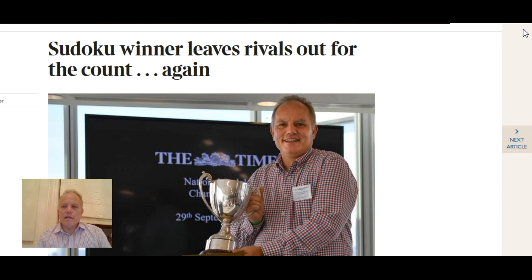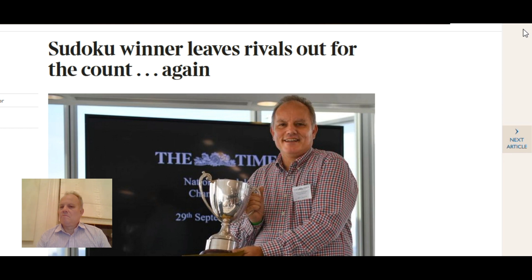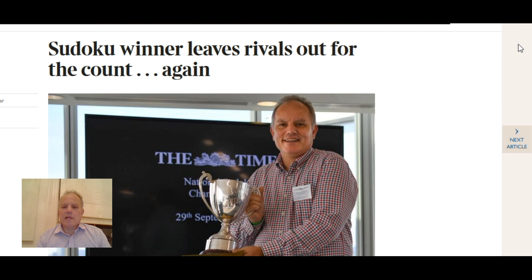It's the only one I know of, certainly in the UK, possibly in Western Europe, for just classic Sudoku. So no variants, just the traditional puzzles.